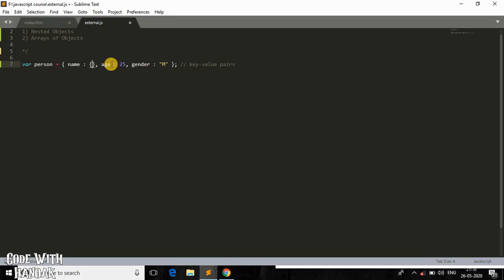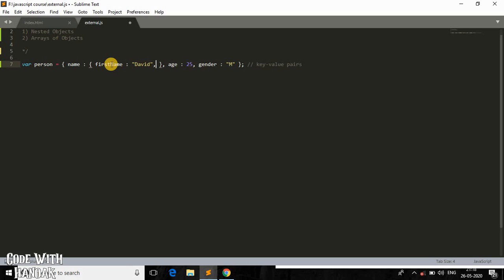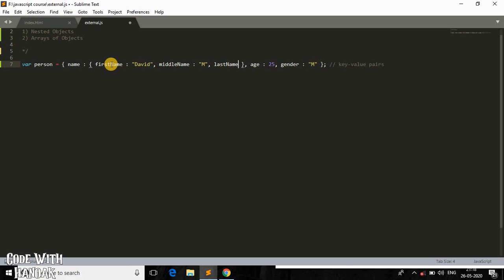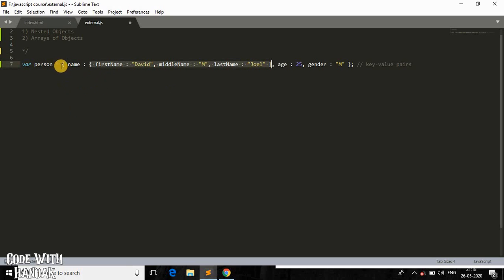Inside this inner object I'll have key-value pairs like first name, which I'll give as 'David', and a middle name which I'll give as 'M', and a last name which I'll call 'Joy'. As you can see, we have an inner object here which is the value for the property called 'name', belonging to the outer object. This is what we call a nested object.